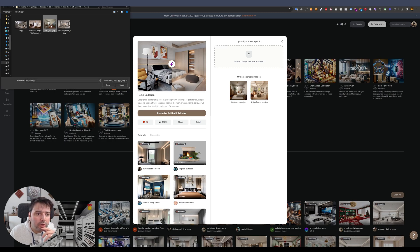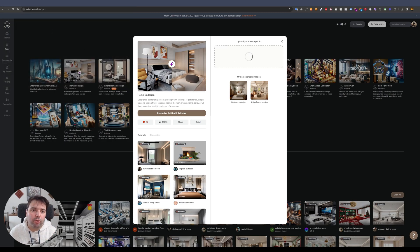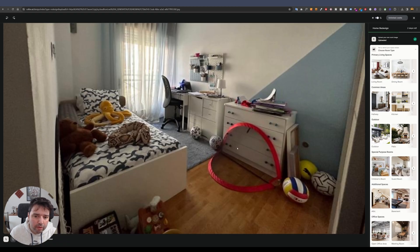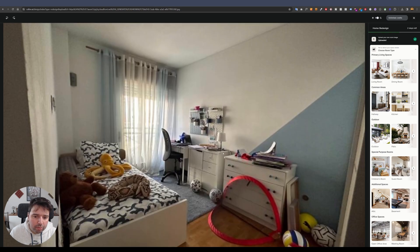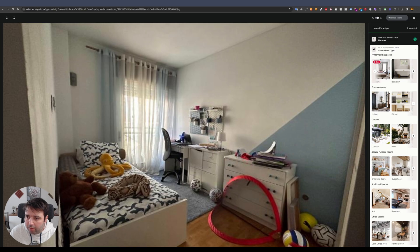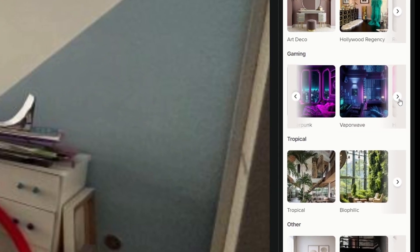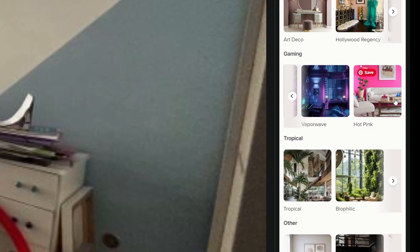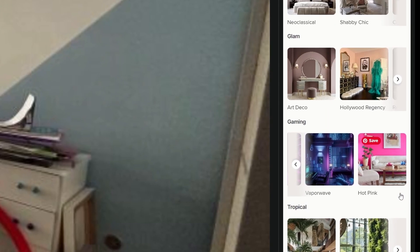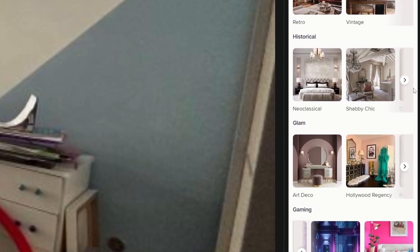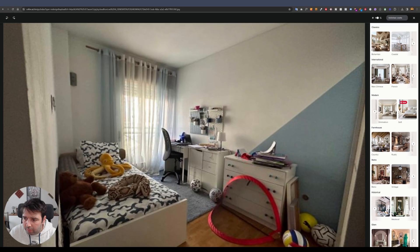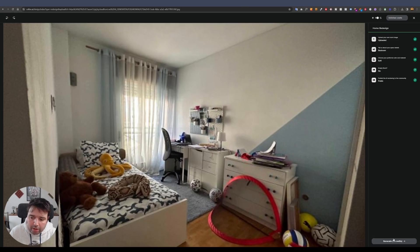This is an actual real photo of a typical kids' bedroom. I'll select 'bedroom' as the room type. There are lots of style options — gaming, vaporwave, hot pink, and more. I'll try something modern with the soft style option and click generate.